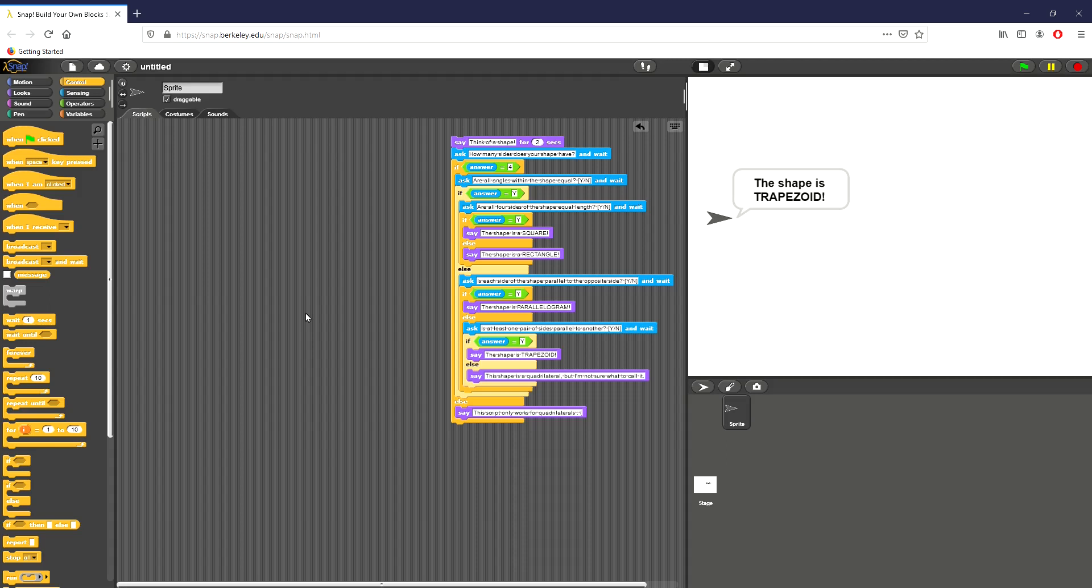Hey everyone, this is Brad Roybal, and today I will be going over part three of the lesson lab 2.3, what shape is that?